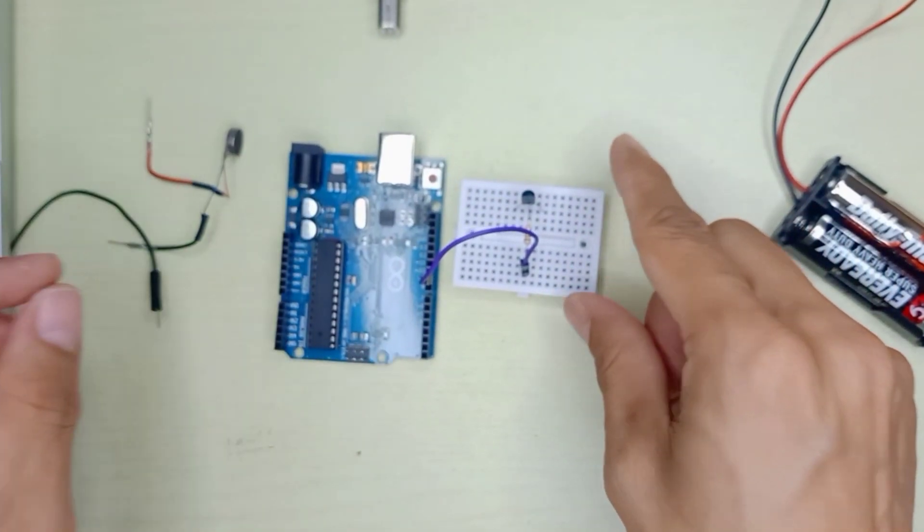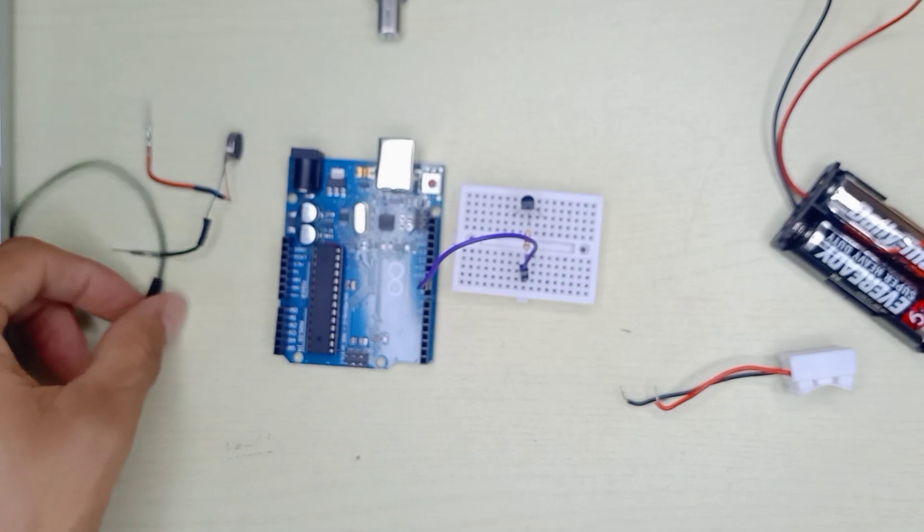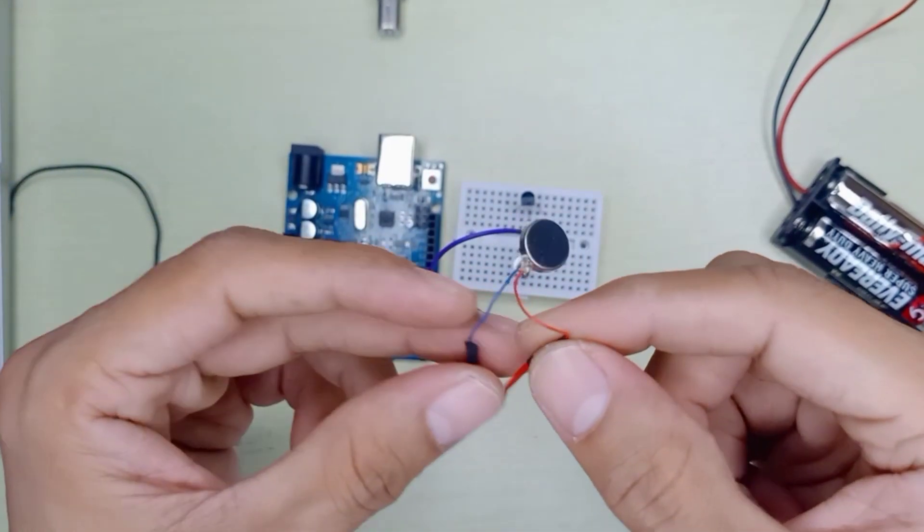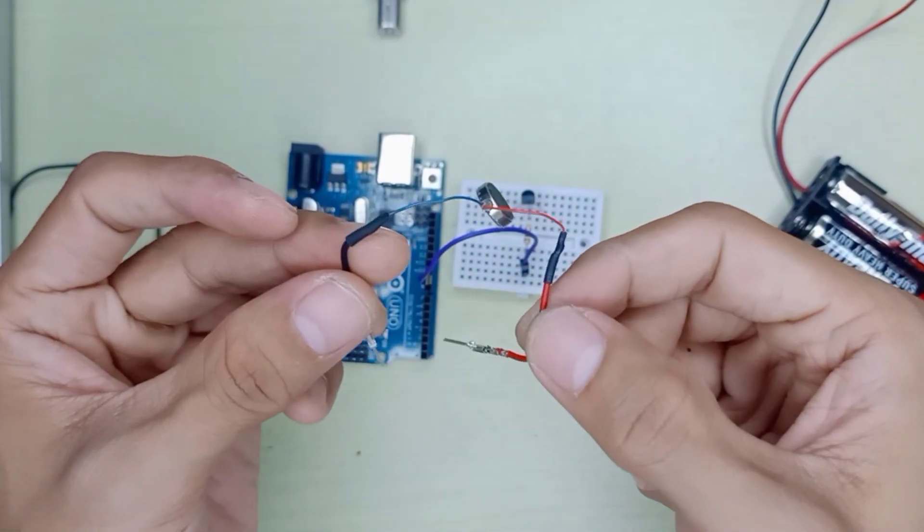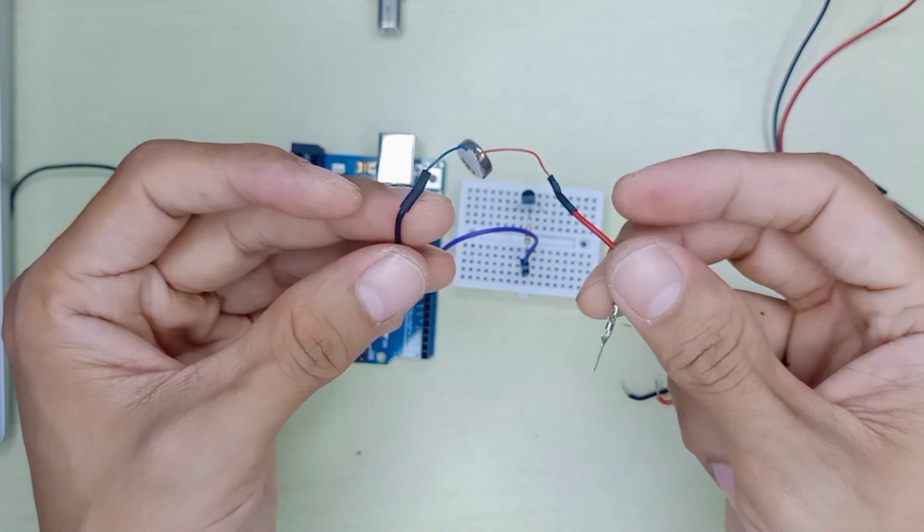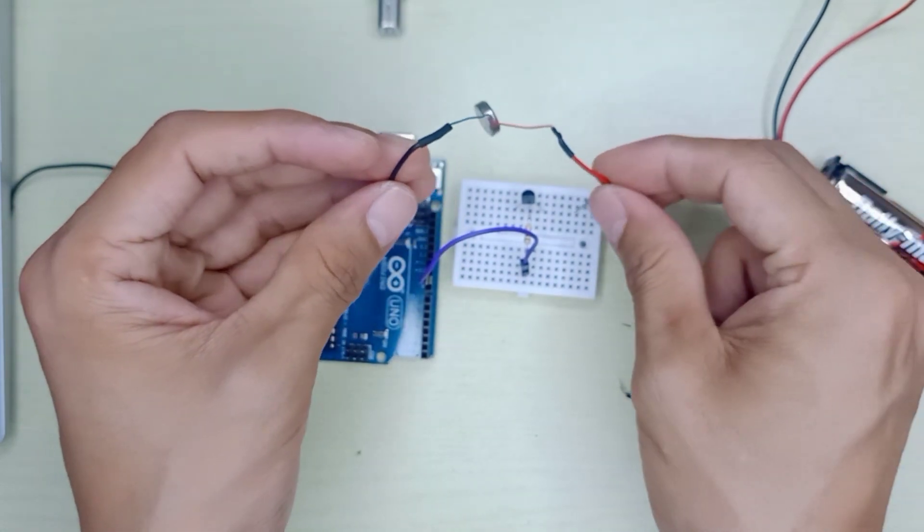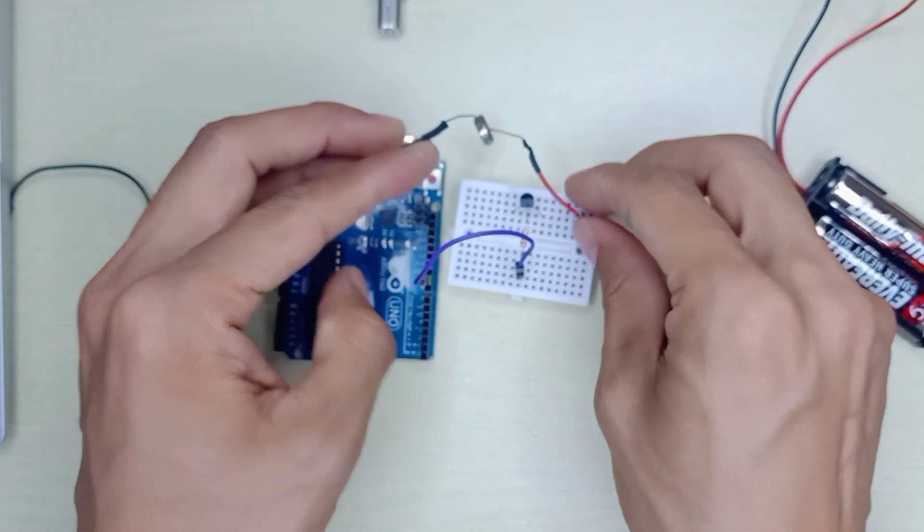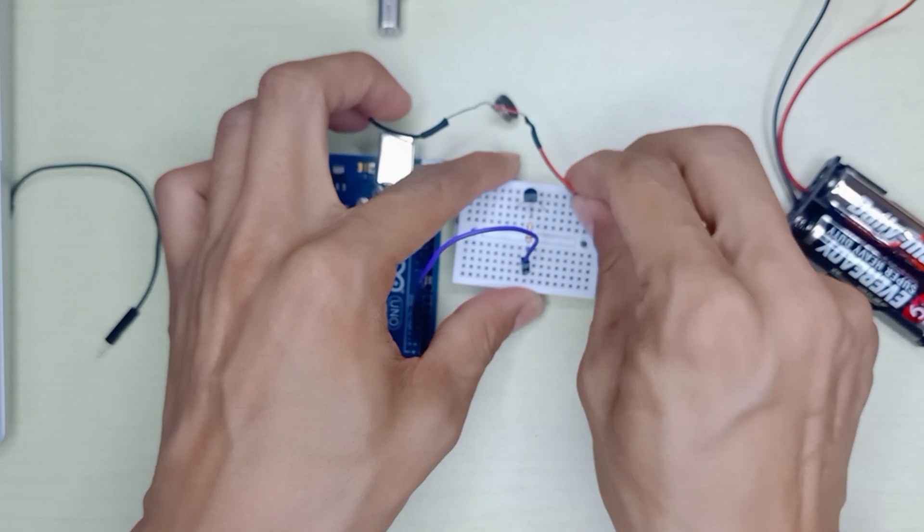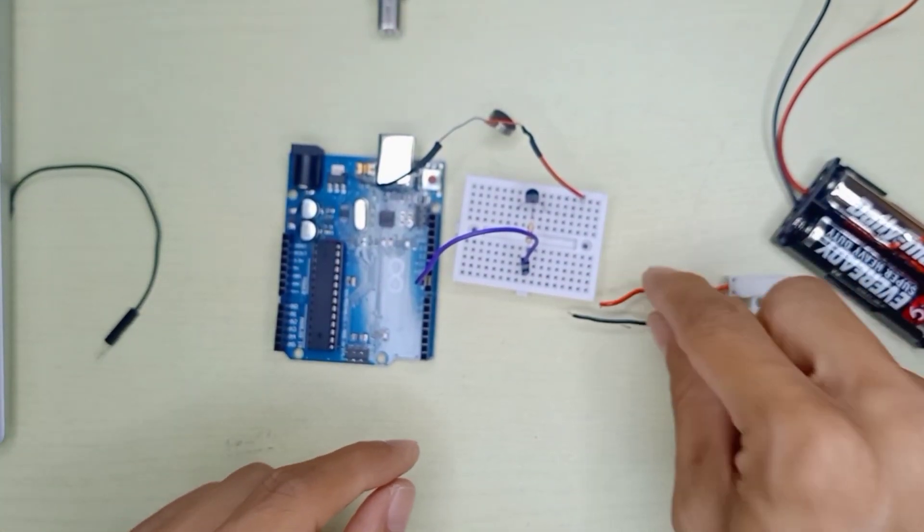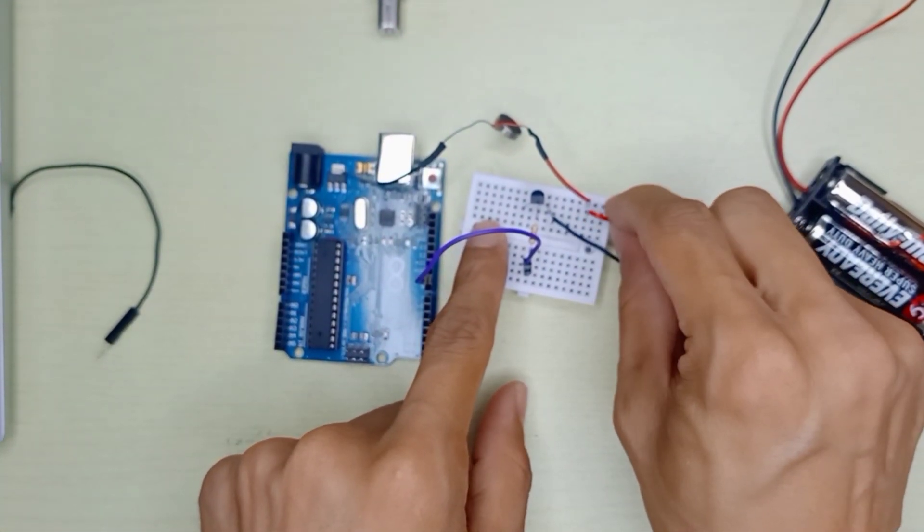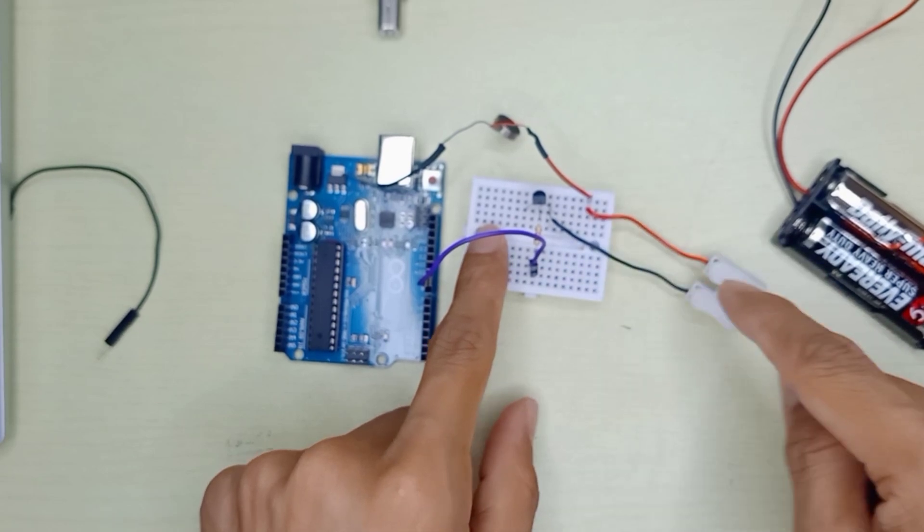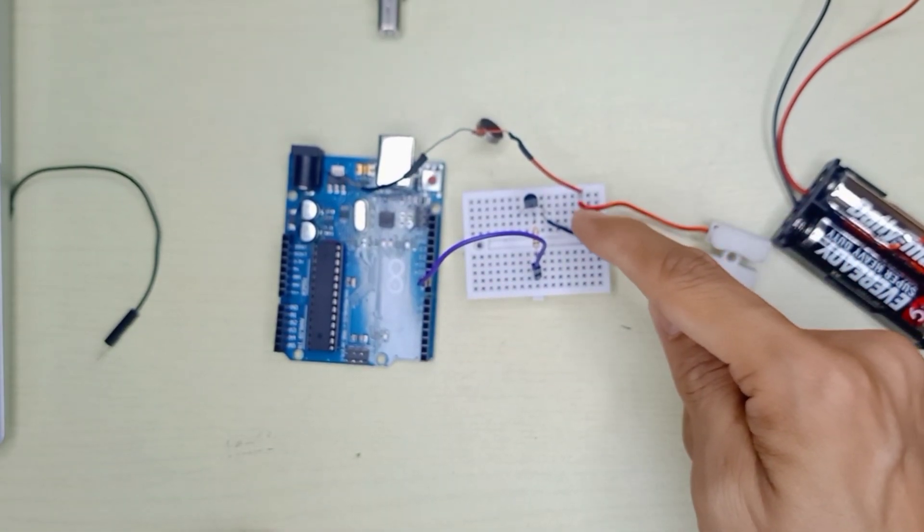For the vibration motor, which has positive and negative, the positive we directly connect to the power supply. I'm going to use an extra power supply, which is the battery. Positive from power supply connects to vibration motor positive.